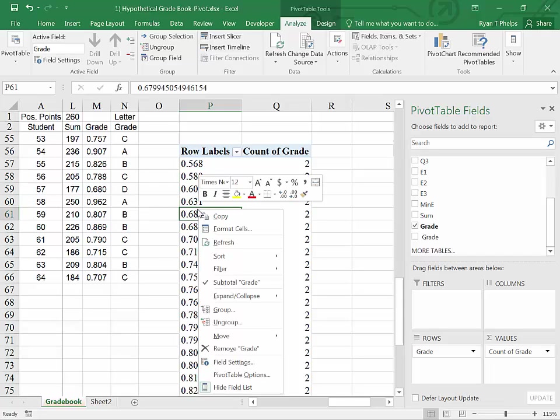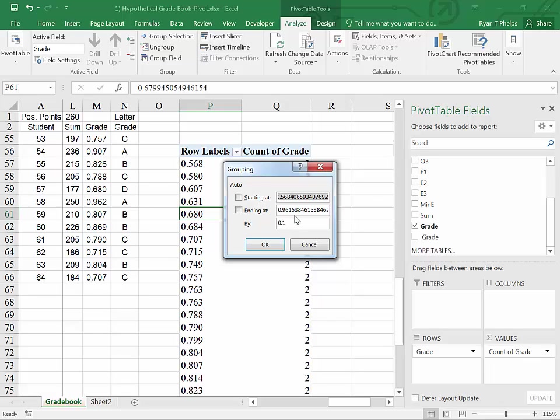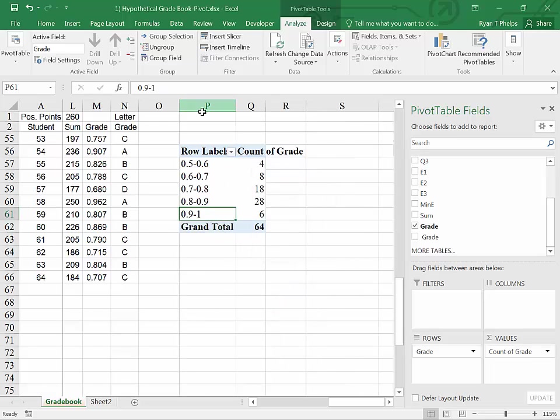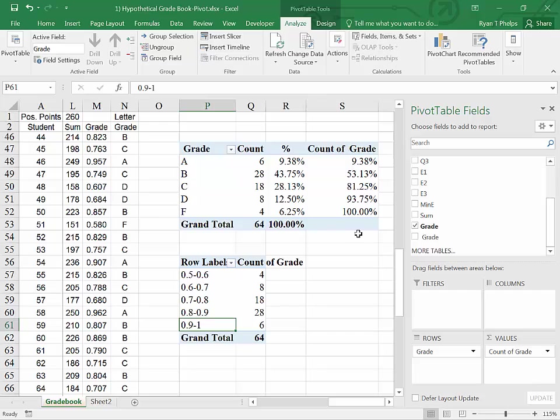Now, here's the problem with numerical data is it's going to give us a count for every grade value. This is easy enough to fix. Right-click on any of these values under row labels and say group. In this case, it's going to give you an automatic minimum and maximum. If you unselect these, you can make your own minimum and maximum. I think I'll start at 0.5 and go all the way up to 1. And if we do that in intervals of 0.1, that will demark the grades for us. So I will say OK.